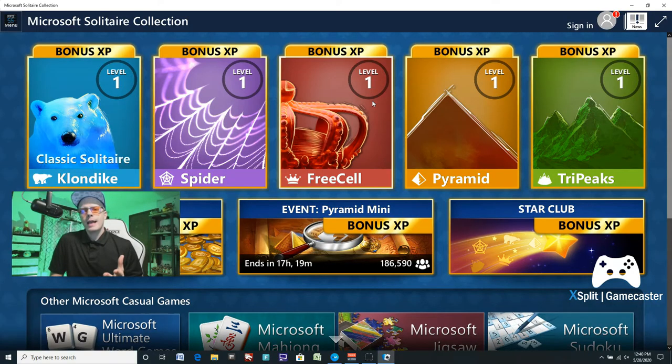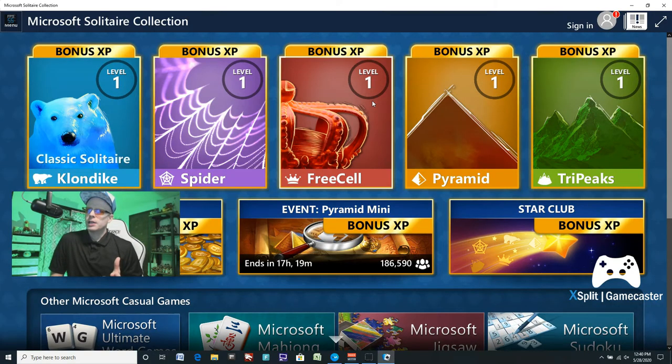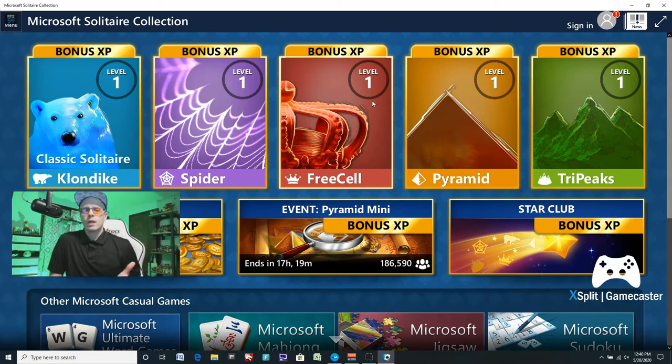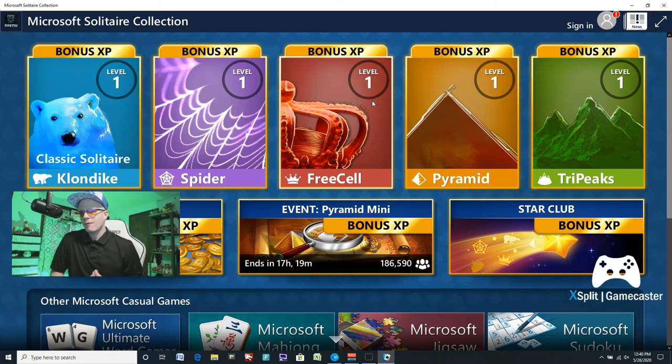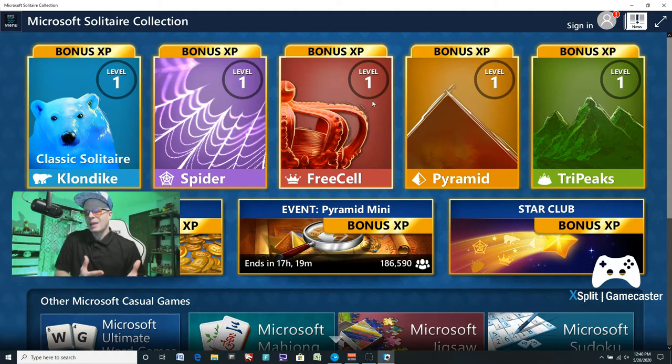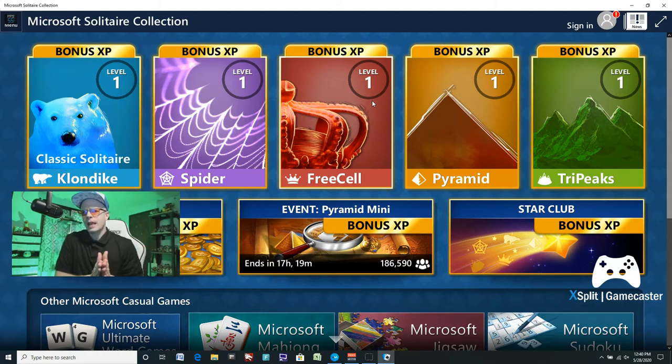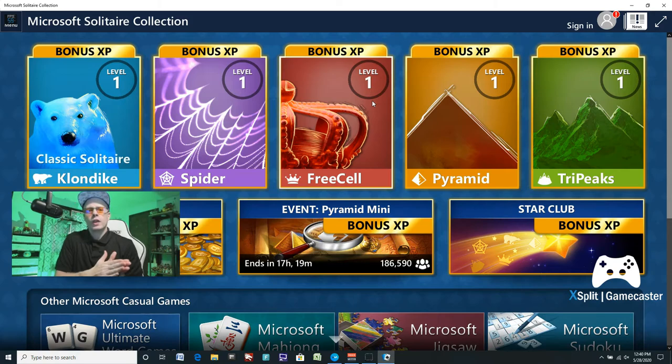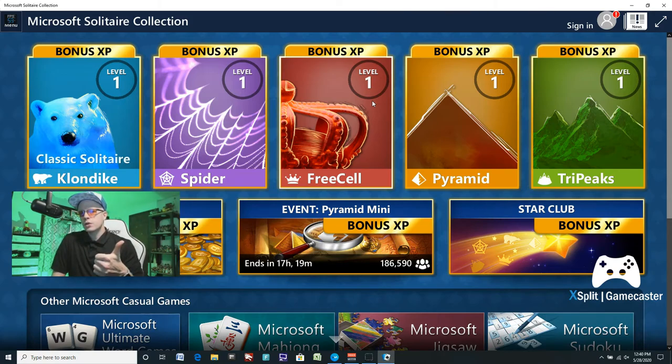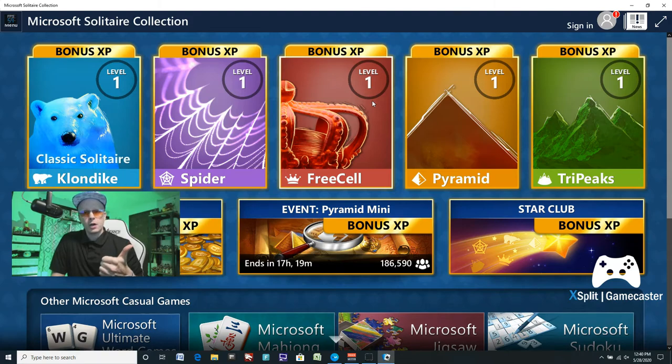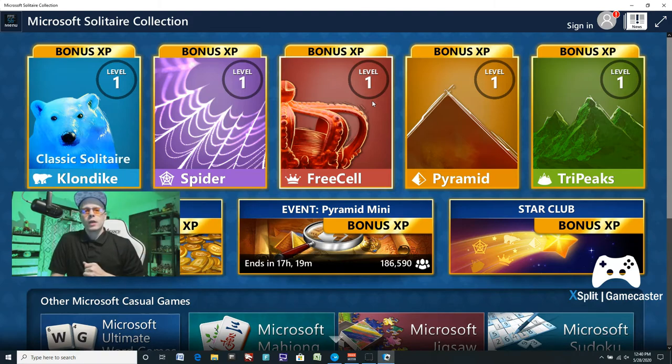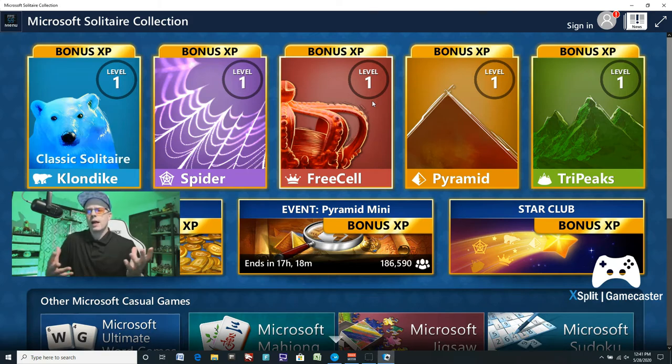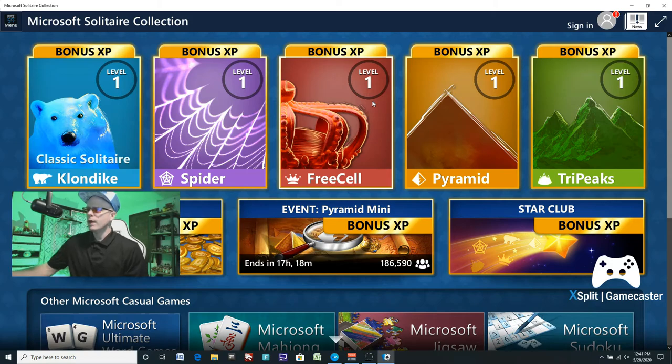So here we are at XSplit GameCaster. And I actually have Microsoft's Solitaire Collection opened up. Now you can record or stream from any kind of PC game or application like this, or even like an FPS game. Whatever PC games you have, you can use XSplit GameCaster for. And of course, you have the console viewer too. So if you have a capture card, like an Elgato, you can record or stream, of course, Xbox, PlayStation, or Nintendo Switch too, if you wanted to, or any consoles for that matter.